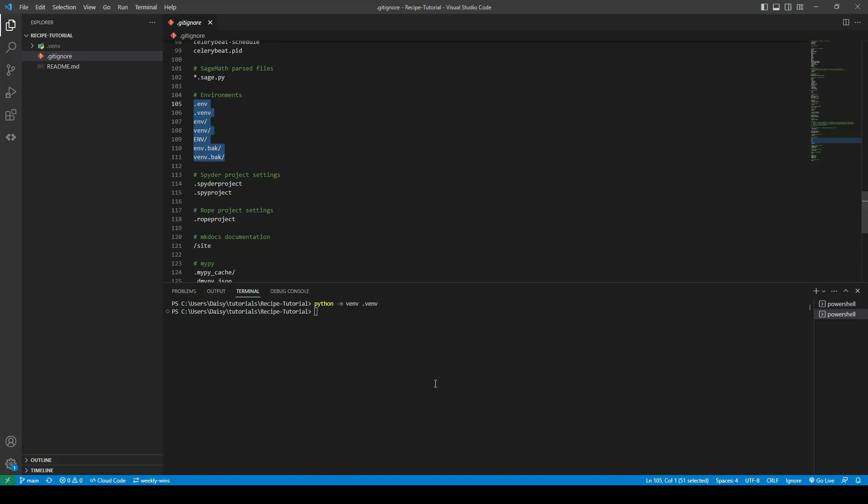Once this is created we then need to activate the environment and we can do that by calling it by name forward slash scripts with a capital S forward slash activate. So you will know once it is activated as you can see here we have my .venv.